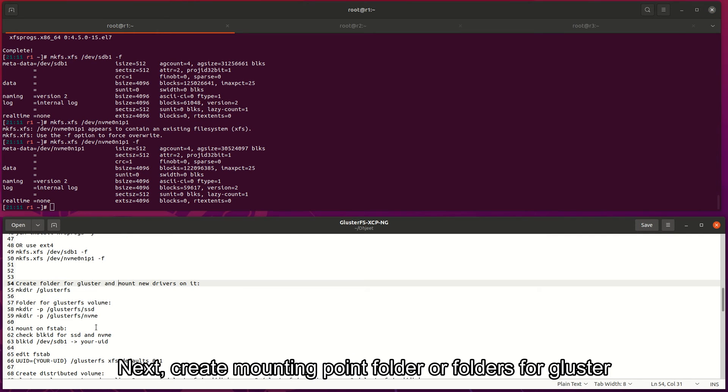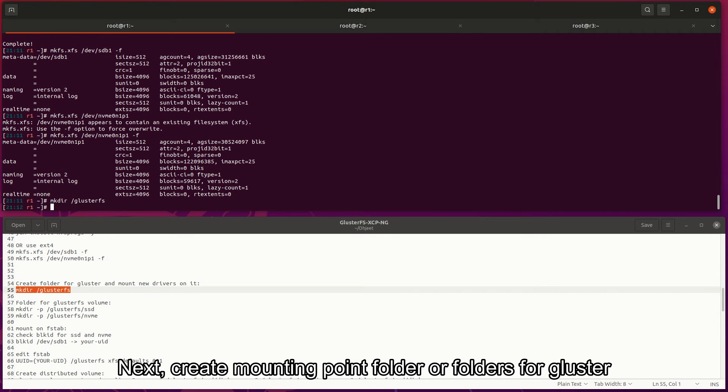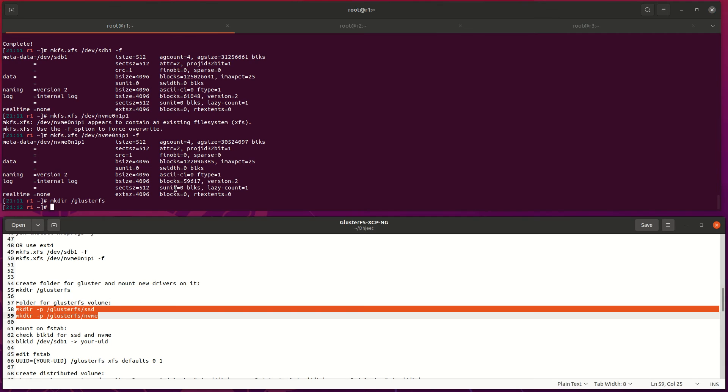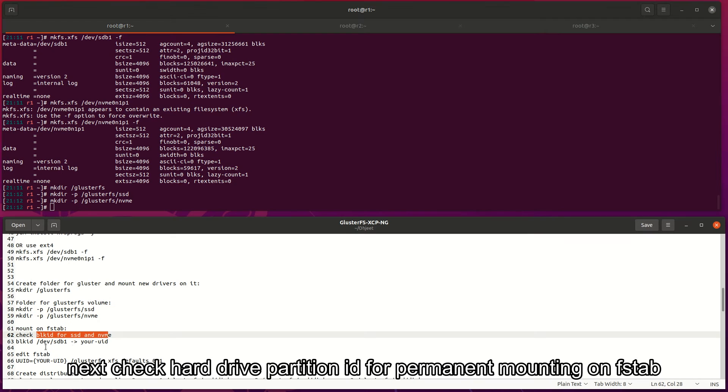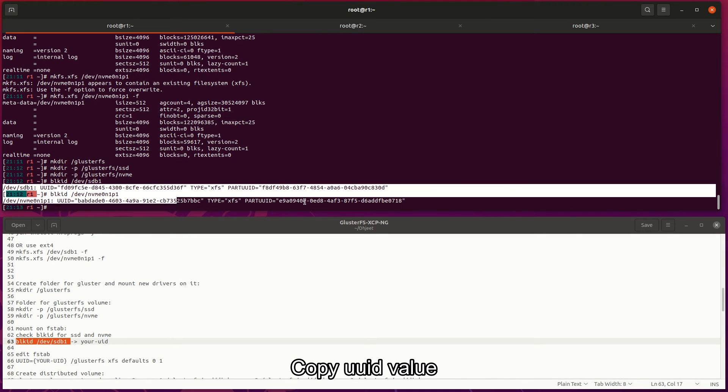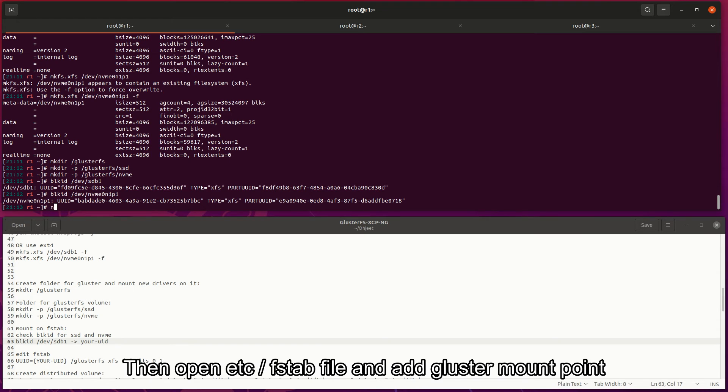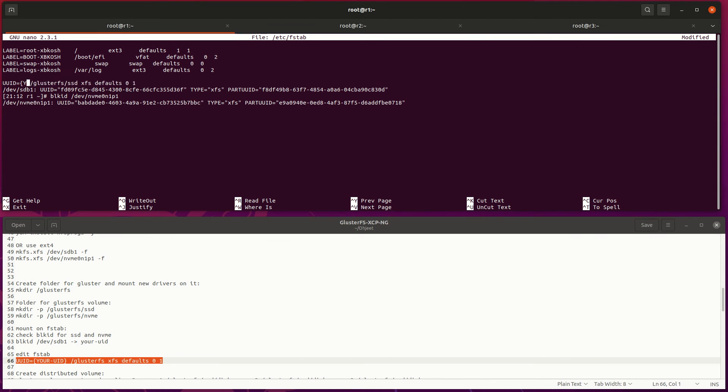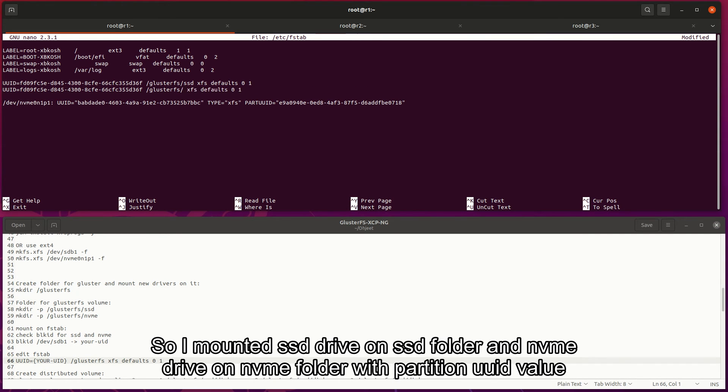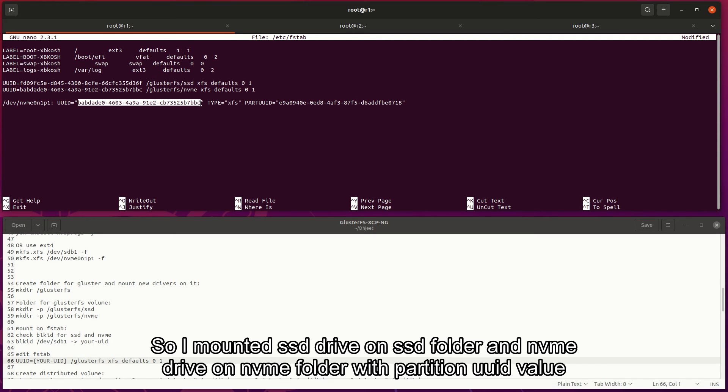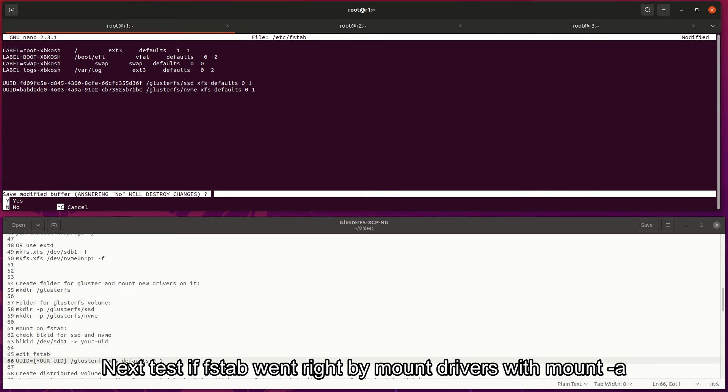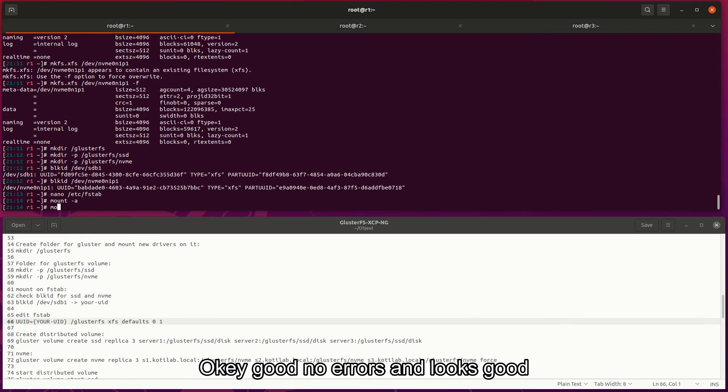Next, create mounting point folder or folders for Gluster. Next, check hard drive partition ID for permanent mounting in fstab. Copy UUID value. Then open etc fstab file and add Gluster mount point. So I mounted SSD drive on SSD folder and NVMe drive on NVMe folder with partition UUID value. Next, test if fstab went right by mounting drivers with mount -a. OK, good - no errors and looks good.